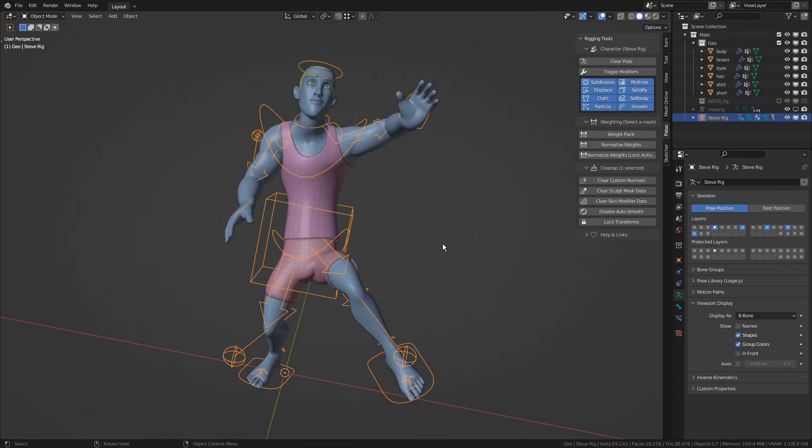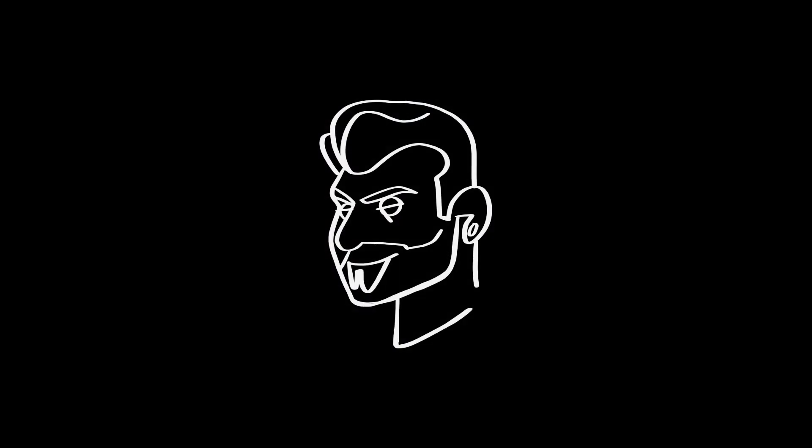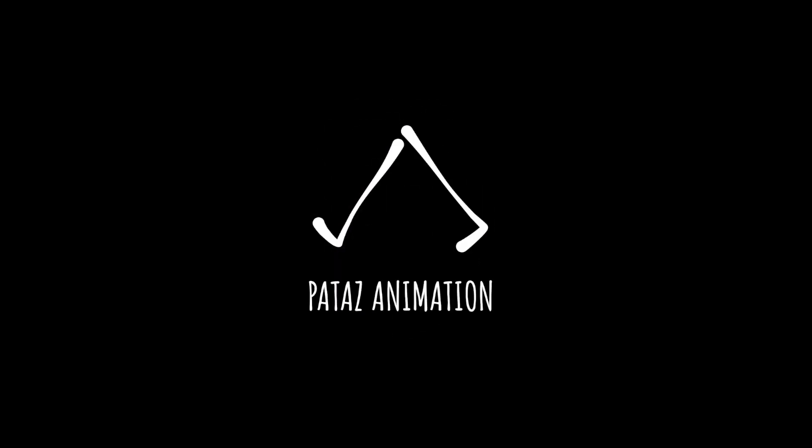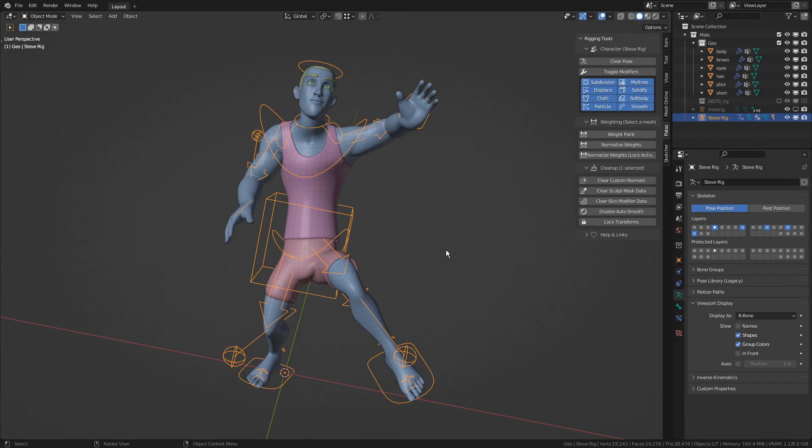So that's it for now, I hope you enjoy Patas Rigging Tools. And thanks go to Jorge, our Patas Animation Character Modeler, for the great character.